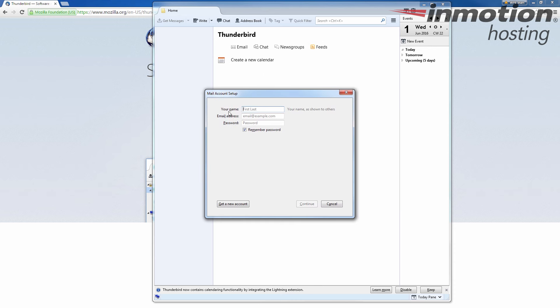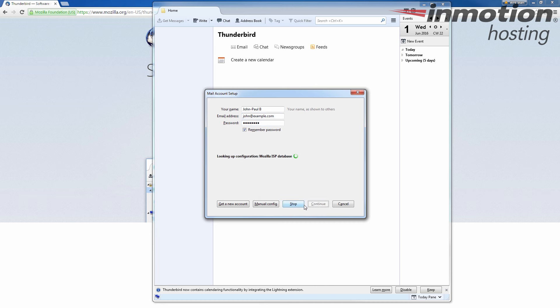In the your name field, go ahead and enter your name. This is the name that will display along with your email when you email somebody. For the email address, of course, enter your full email address. And then for the password field, enter your email password. Okay, I'm going to go ahead and click continue.